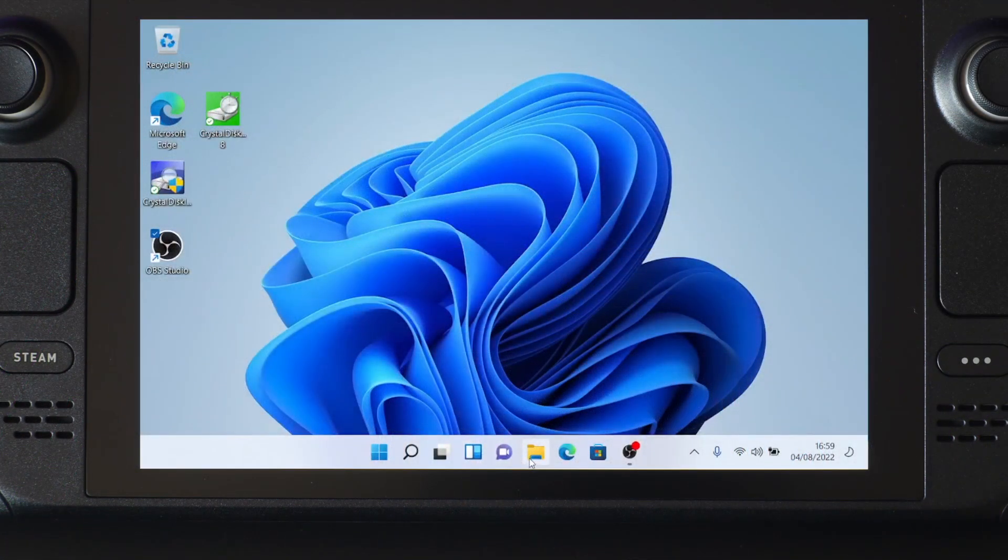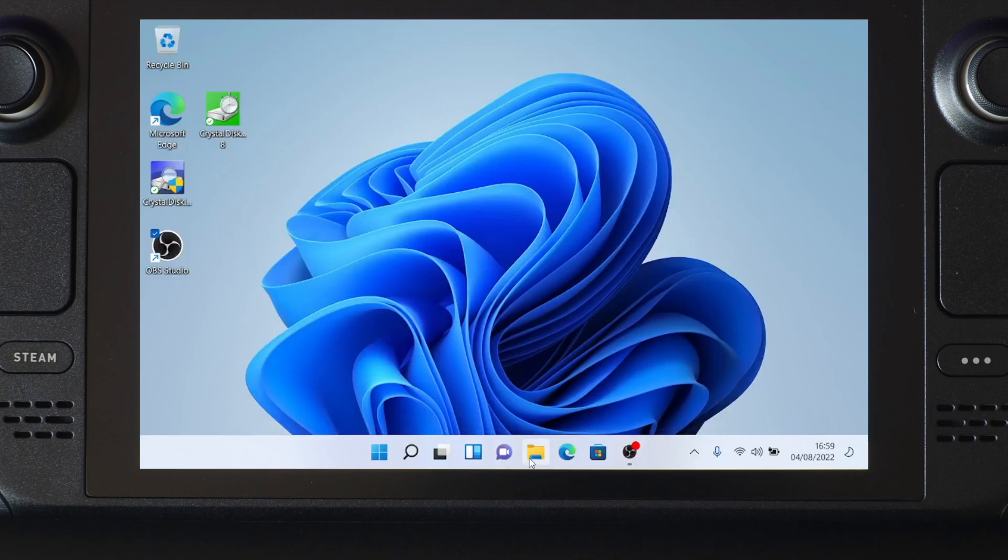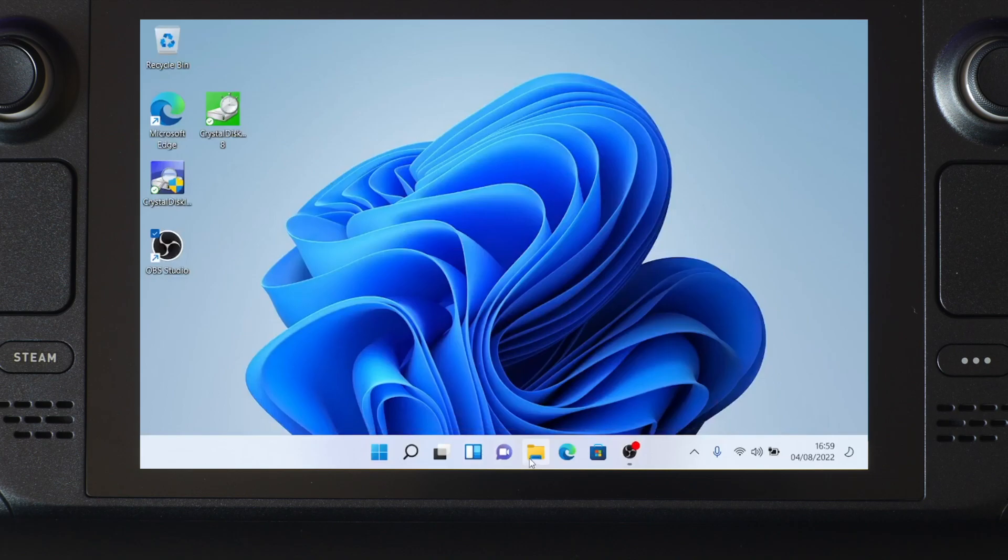This video assumes you already have an SD card with Windows installed. If you haven't got it done yet, watch part 3 of the Steam OS and Windows dual boot video. I will leave the link in the description. If you already have an SD card used as Steam OS library, in theory you can backup the game files, and once you are done with the setup, just copy back the game files and ask Steam to install the games to the new location.